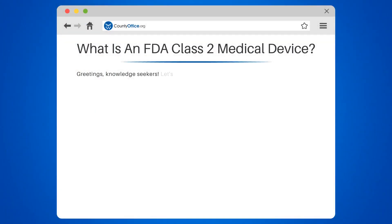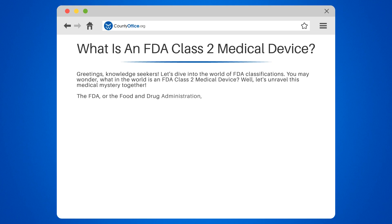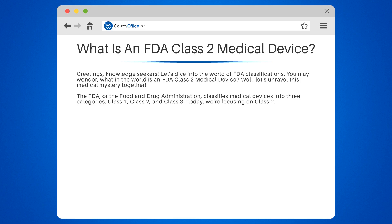What is an FDA Class 2 medical device? Greetings, knowledge seekers. Let's dive into the world of FDA classifications. The FDA, or the Food and Drug Administration, classifies medical devices into three categories: Class 1, Class 2, and Class 3. Today, we're focusing on Class 2.